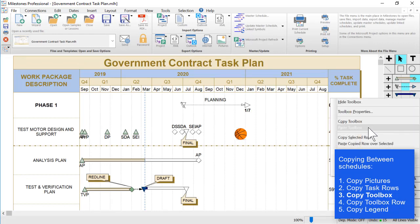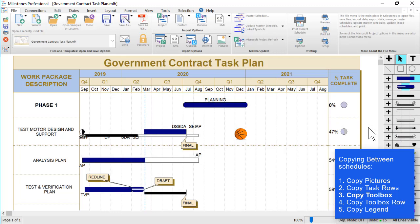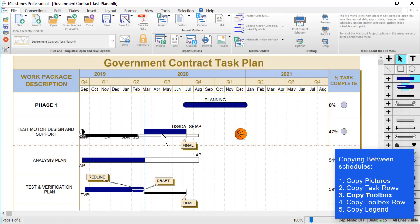And then you can see the whole toolbox got transferred over to that other schedule, as well as all the schedule area symbols and bars changing to reflect that new toolbox.